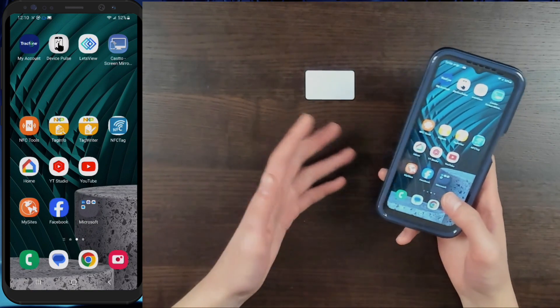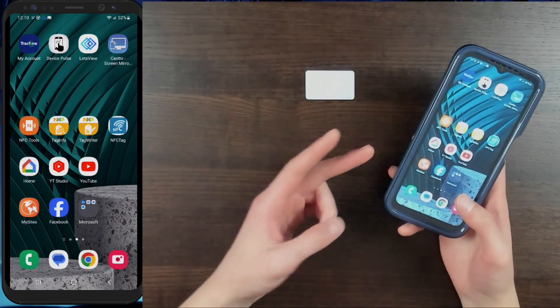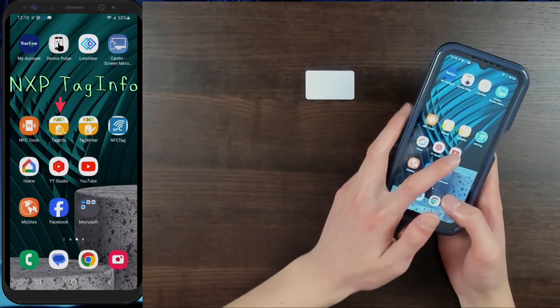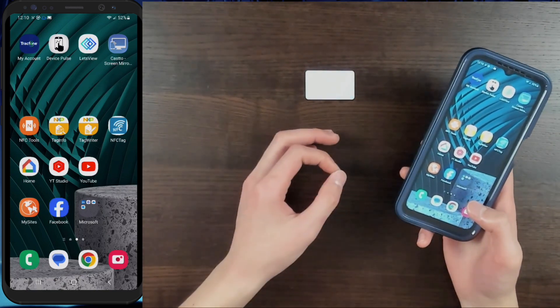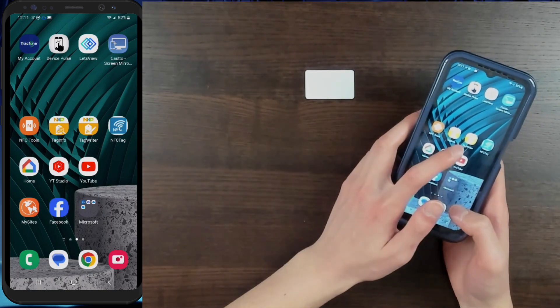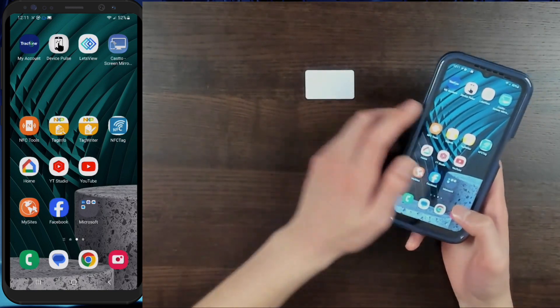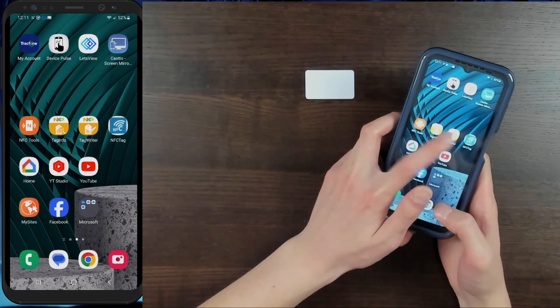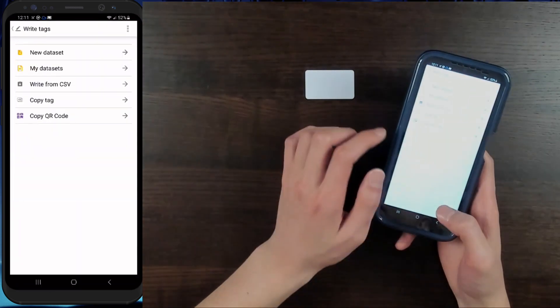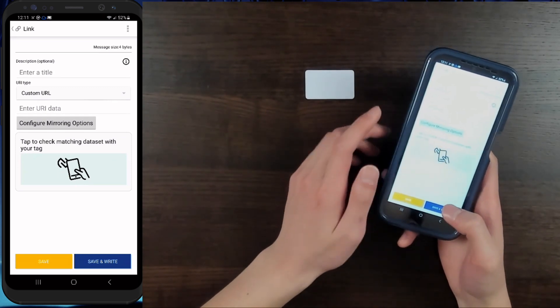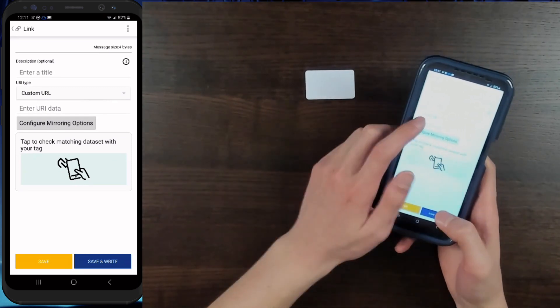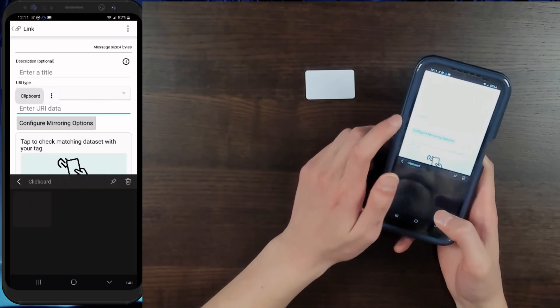But if you have both of those things, we can do this pretty easily. Let's get started. To start off, we're going to be downloading two free apps on our Android device: NXP Tag Info and NXP Tag Writer. Tag Info allows us to read detailed information from the tag, and NXP Tag Writer allows us to put information on the tag. So let's go to Tag Writer first, click Write Tags, New Dataset, and Link. Right here you can type in whatever URL you want to link to your NFC tag. I'll be using my YouTube channel.